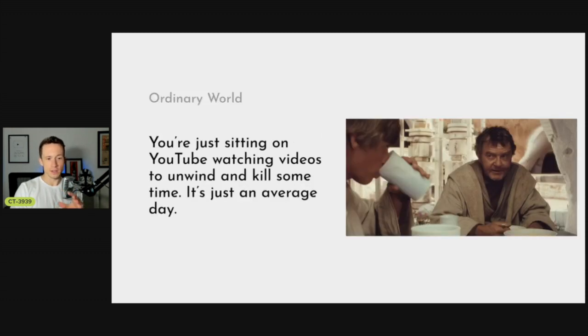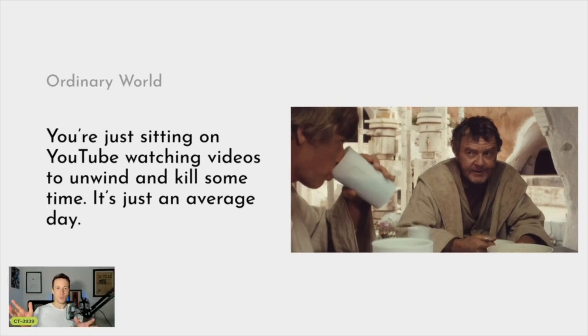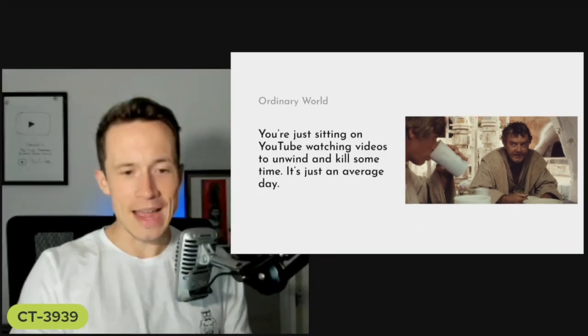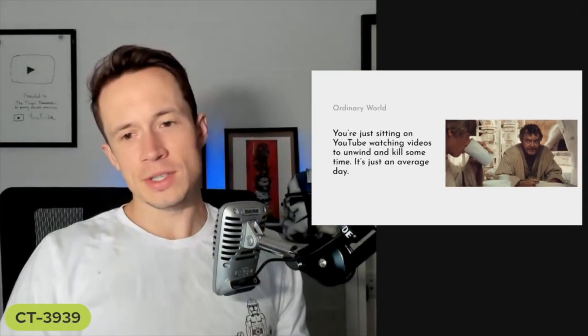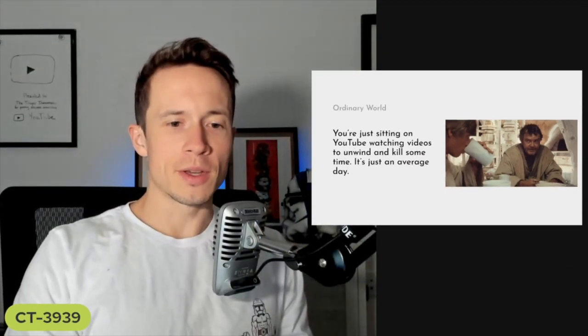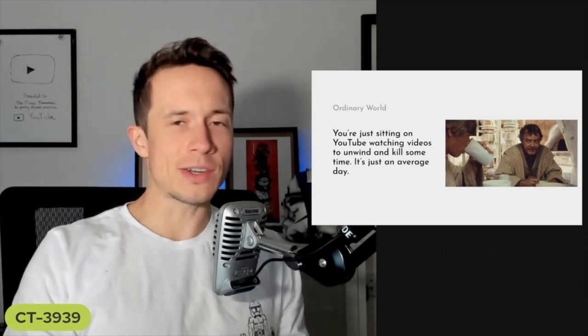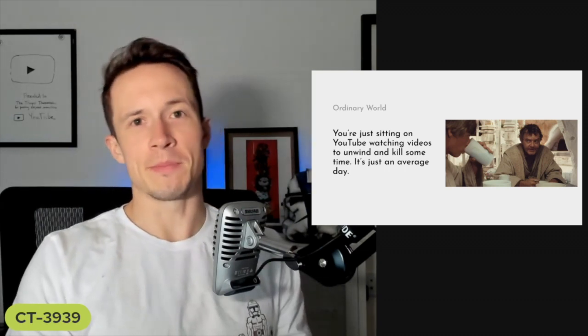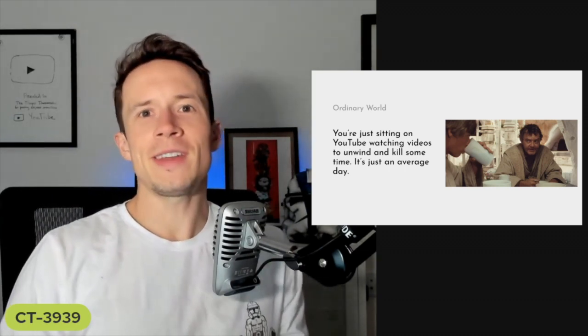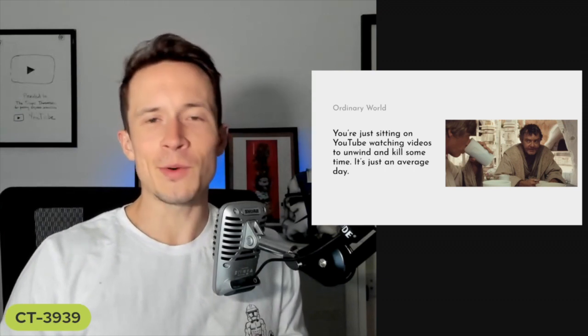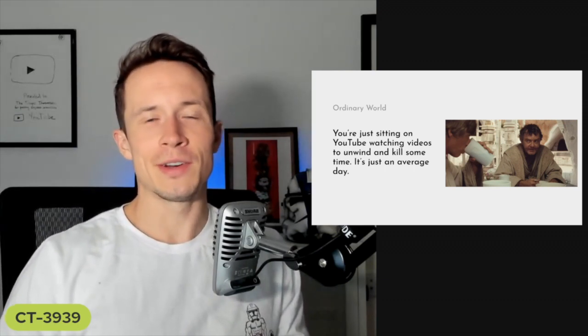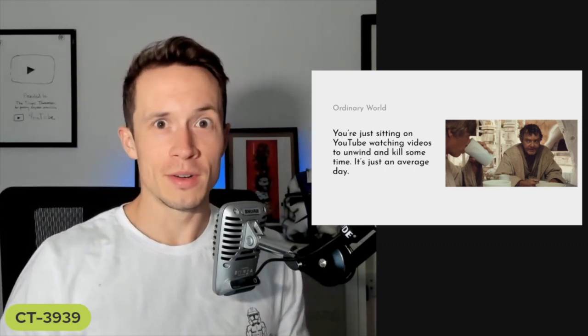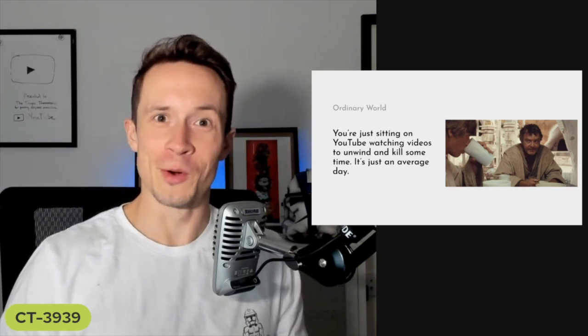Let's start with the ordinary world. You're probably just sitting here watching YouTube, just an ordinary day trying to kill some time. That's exactly like what we see in A New Hope - Luke's just sitting there, his uncle wants him to do chores, he wants to go to Tosche station to pick up some power converters. It's just an average ordinary day.